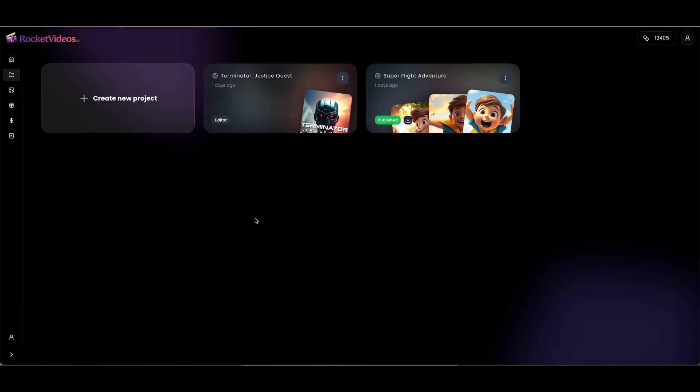We've had some questions about Rocket Videos and the type of videos it can create. I want to answer a question about the images being created into videos. Unfortunately, on my review video, I didn't get to that until the last half, so a lot of you are seeing the software where I just created images.